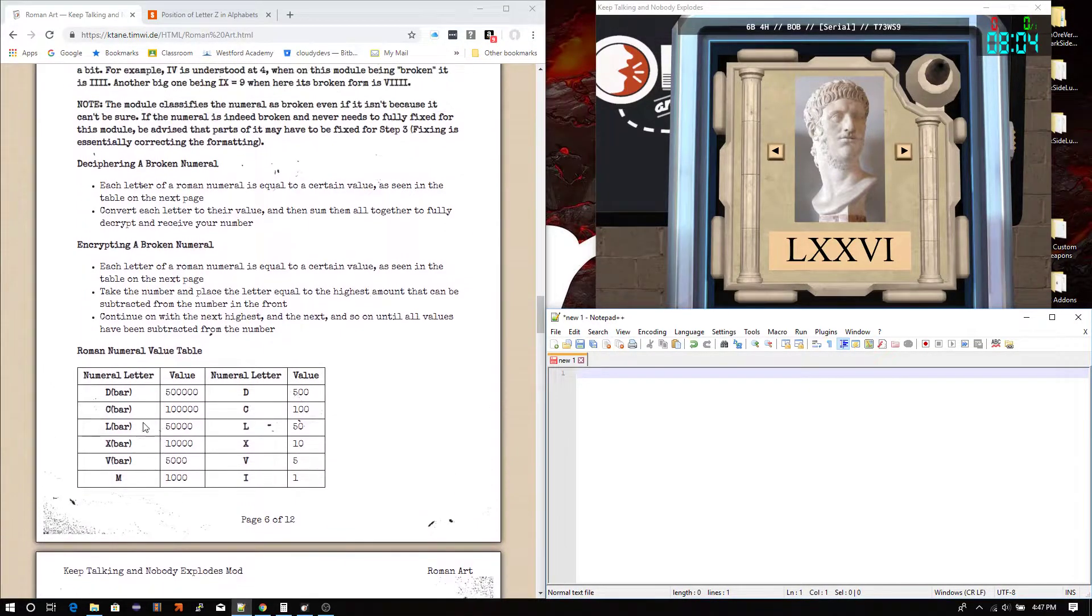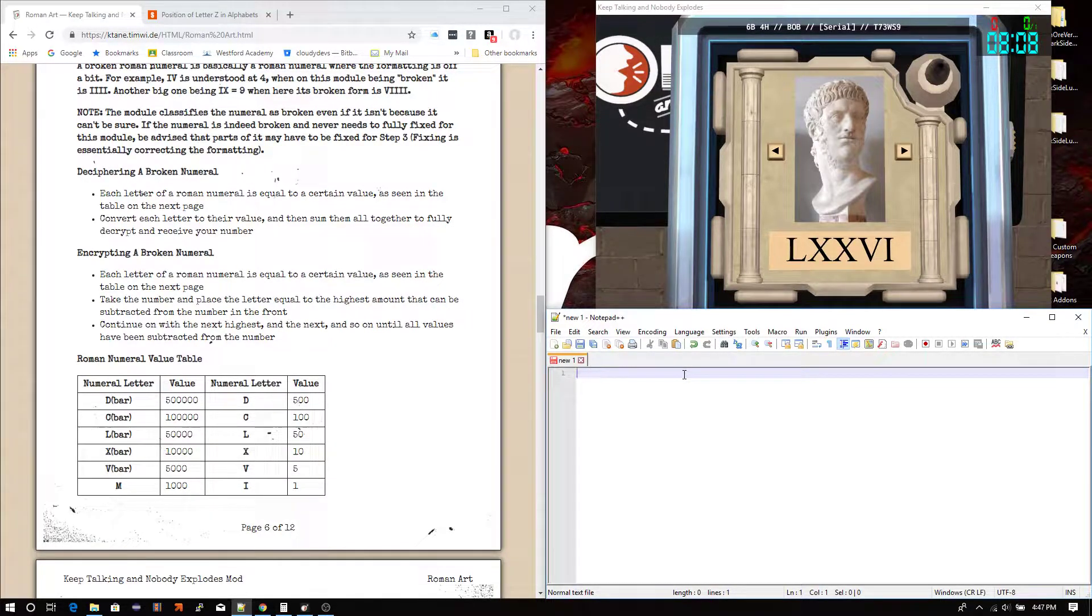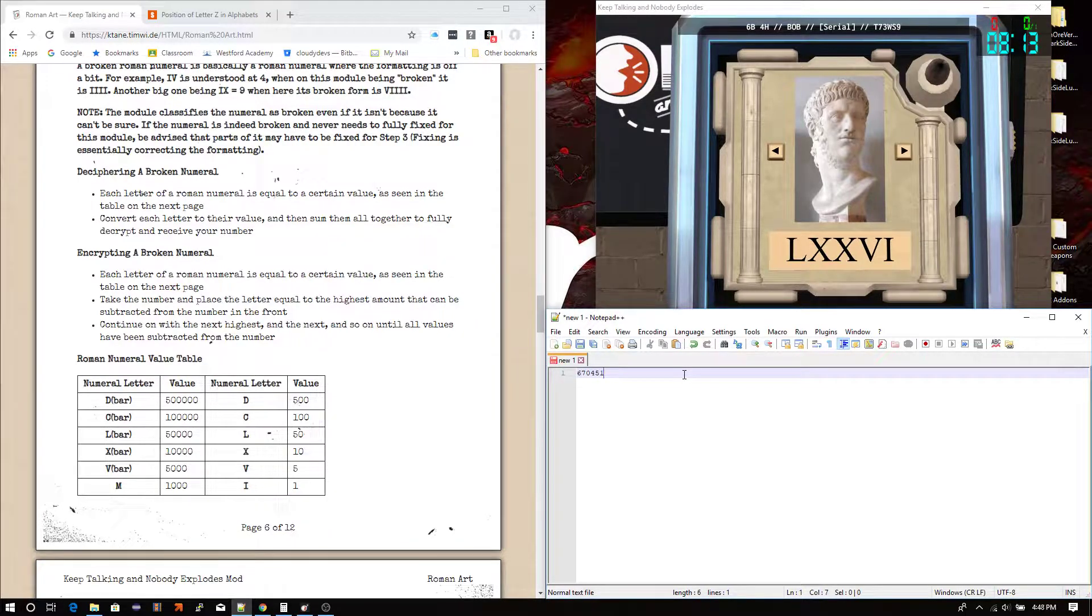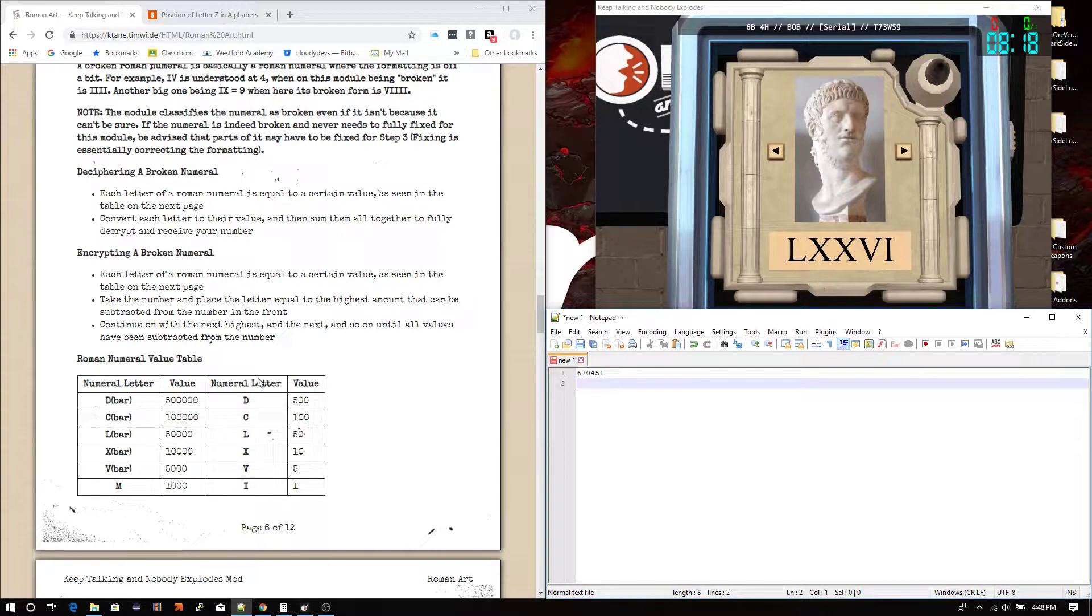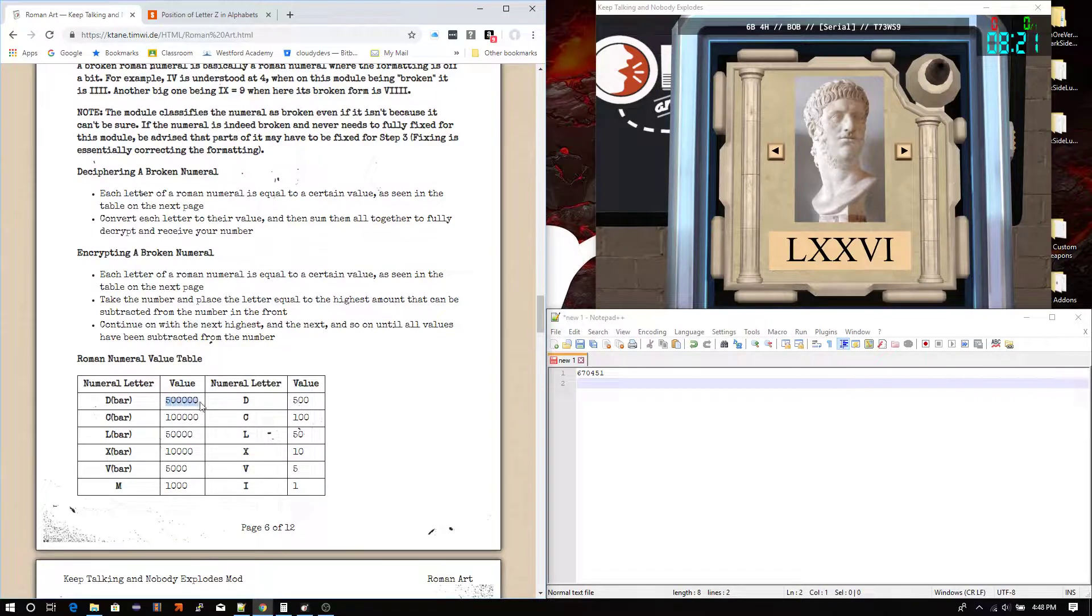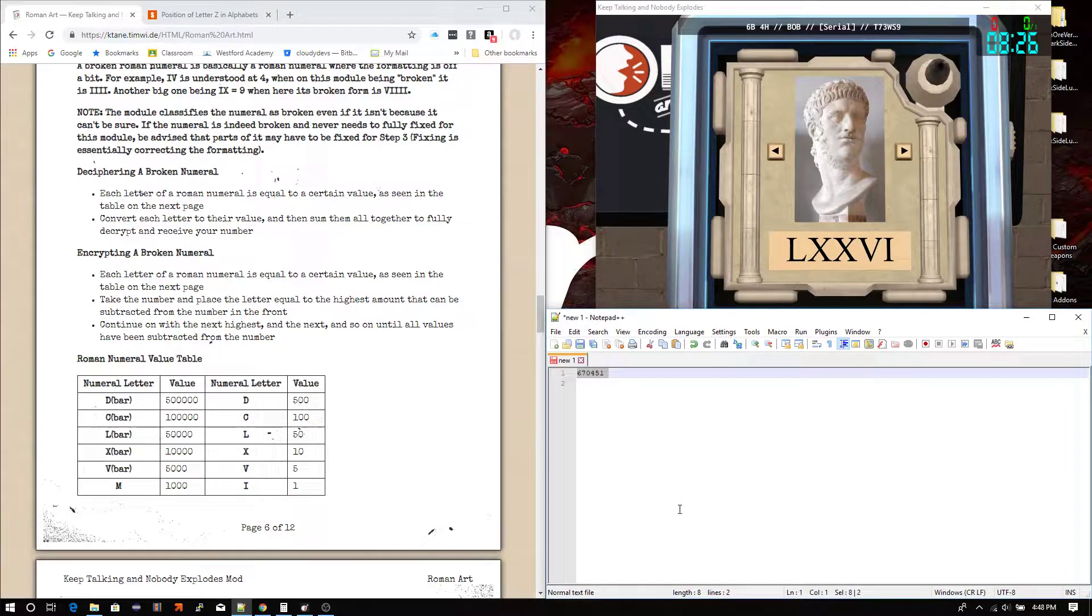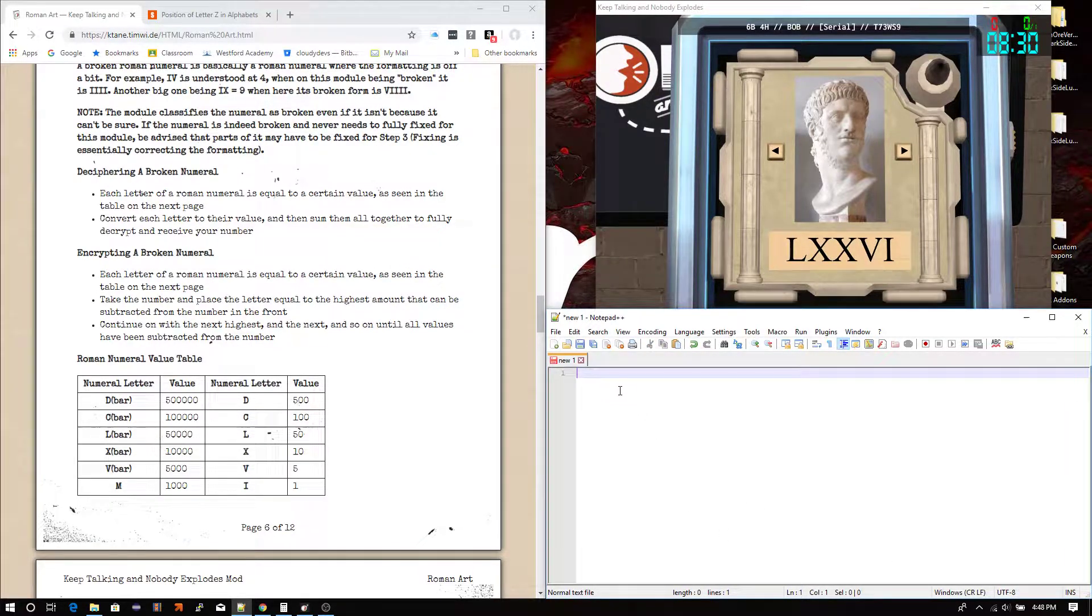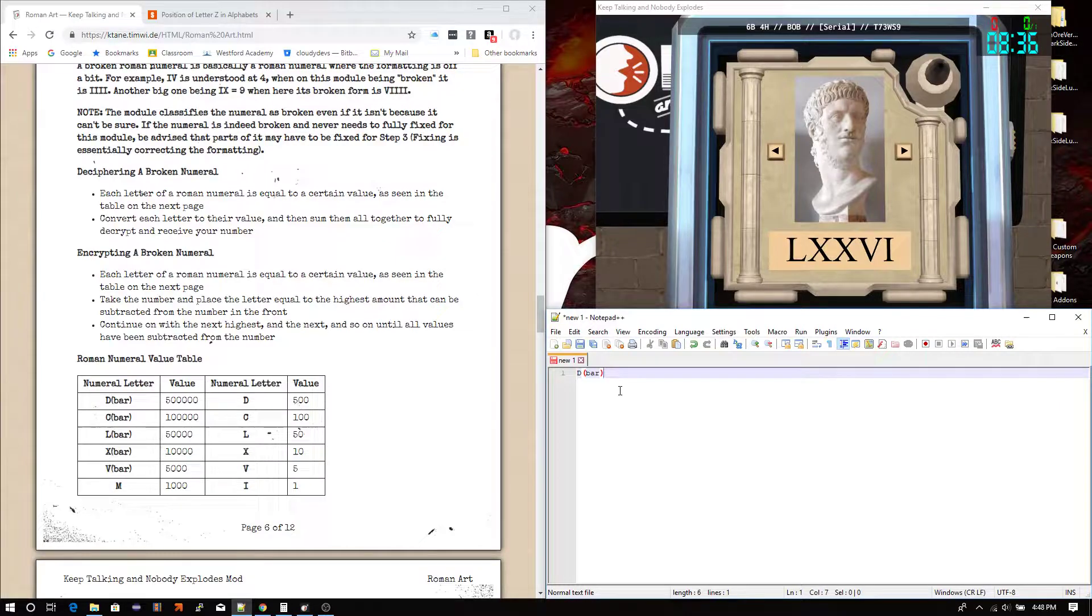So each Roman numeral letter is worth a certain value. And the idea is you say you have a number like 670450. Something like that. Let's go 451. That'll be fun. Basically, you take the largest value that can be put into this. Oh, sorry. That's my fault. I started doing encrypting. We're doing deciphering. So with that being said then, let me just write out a Roman numeral here for you.